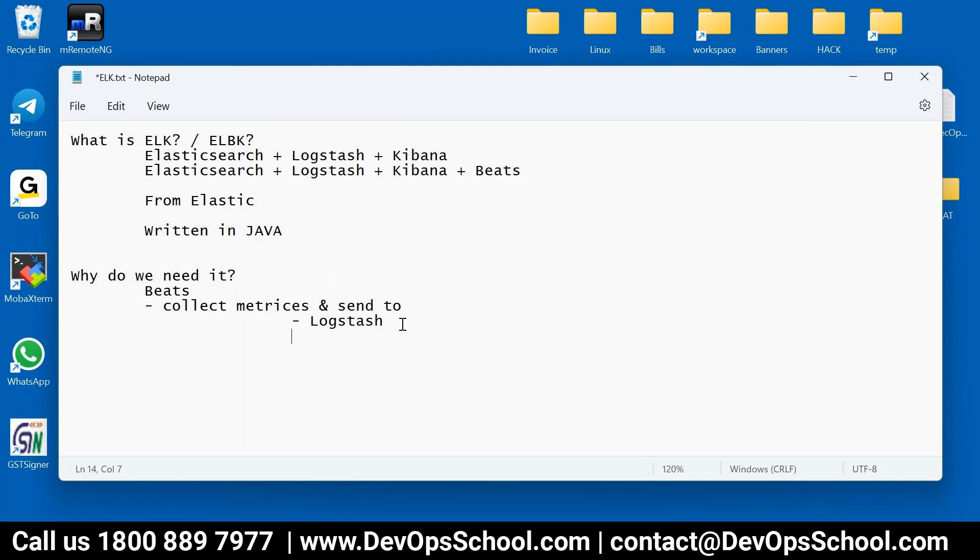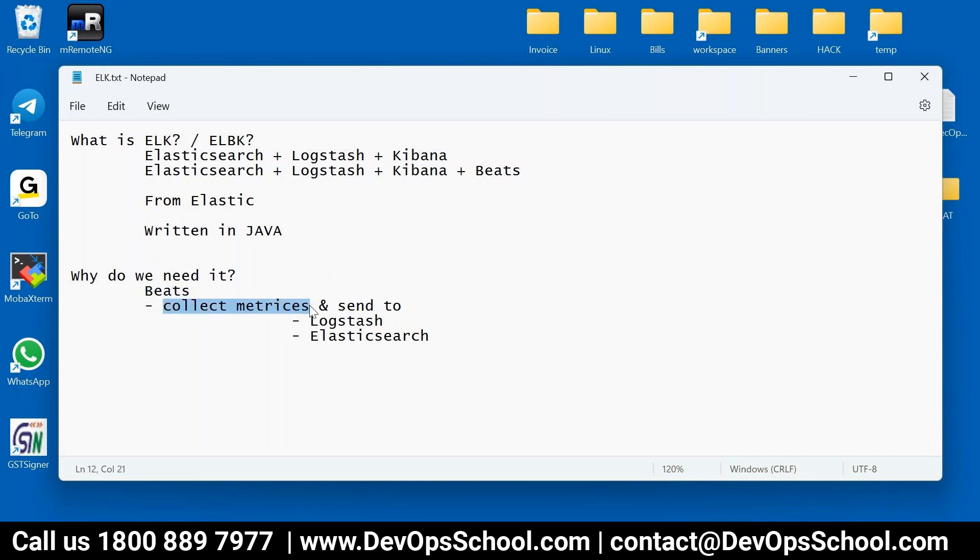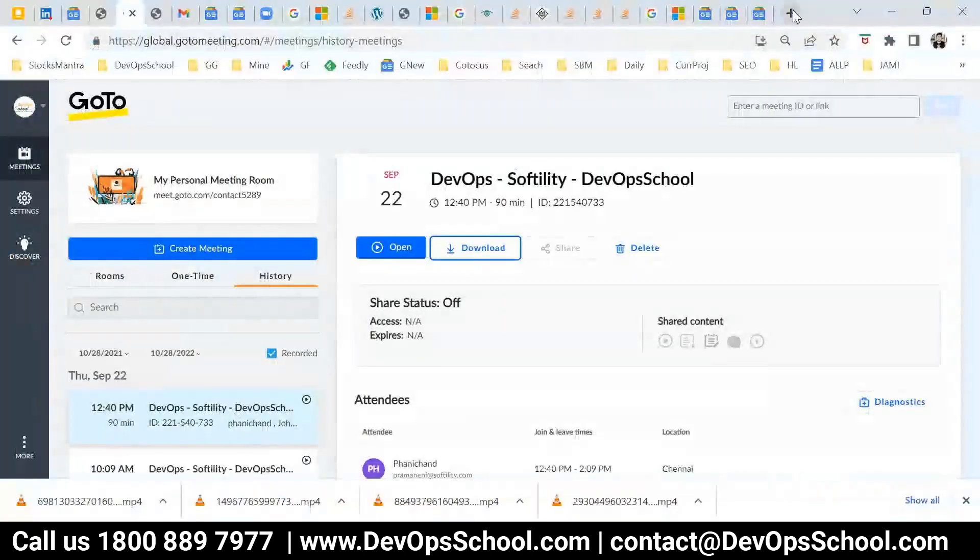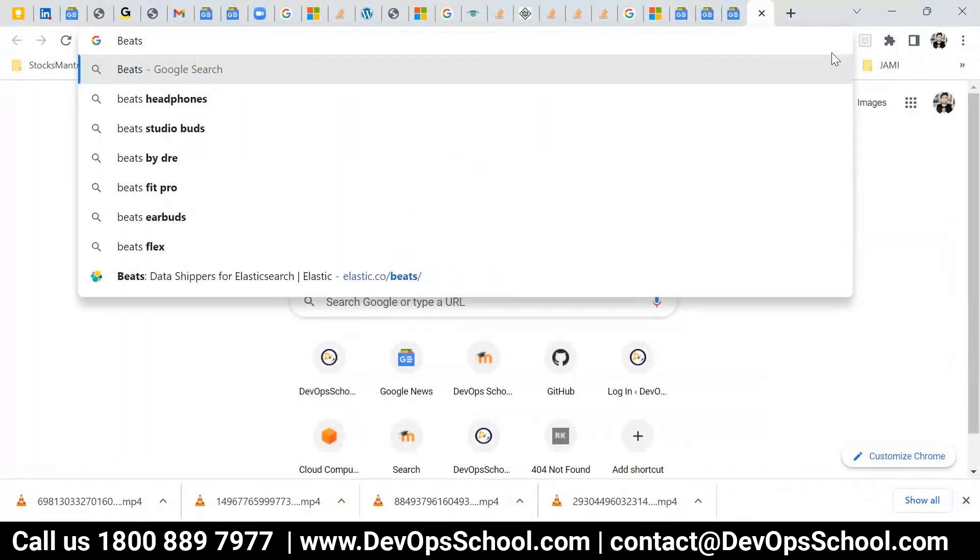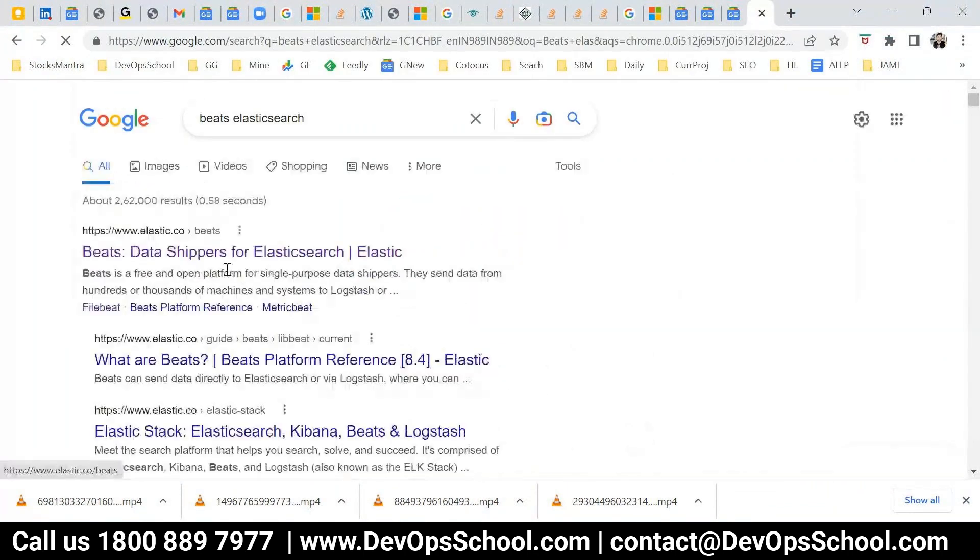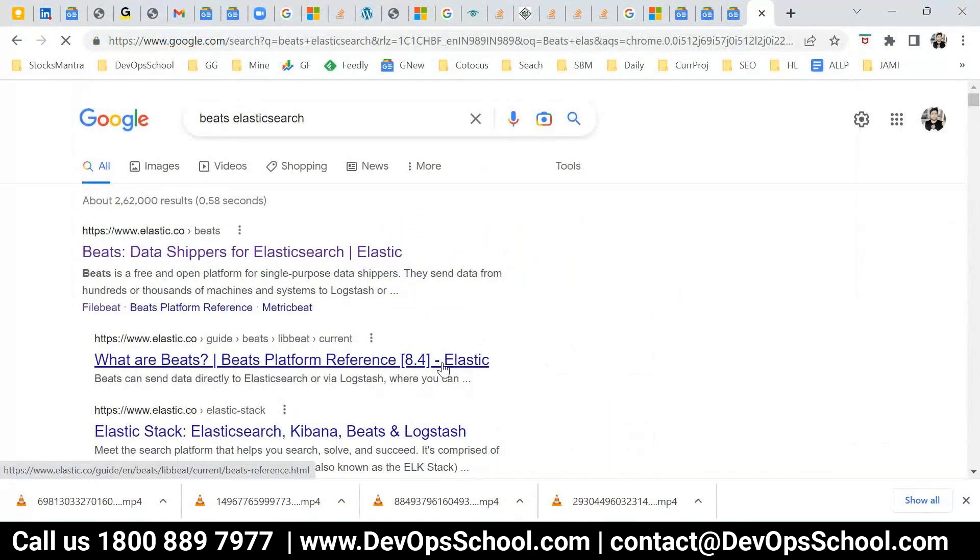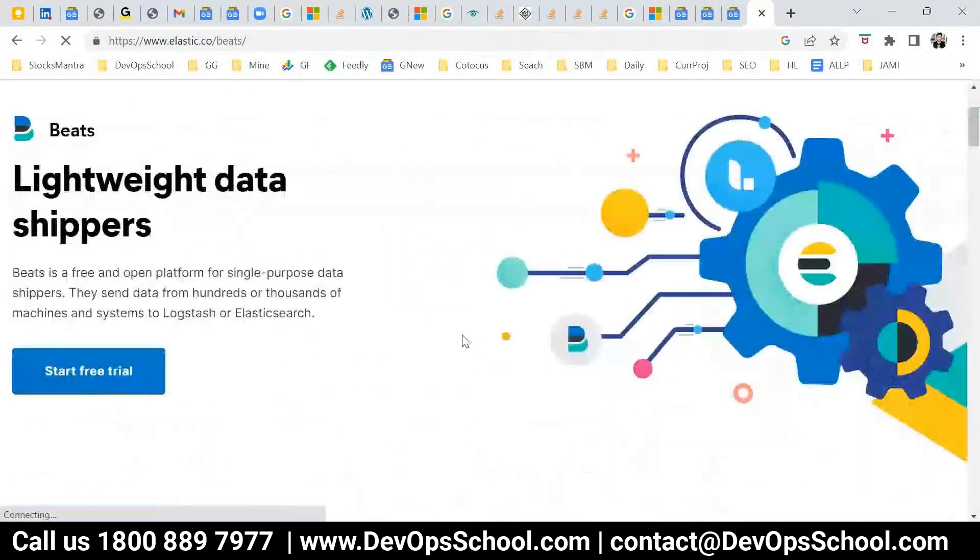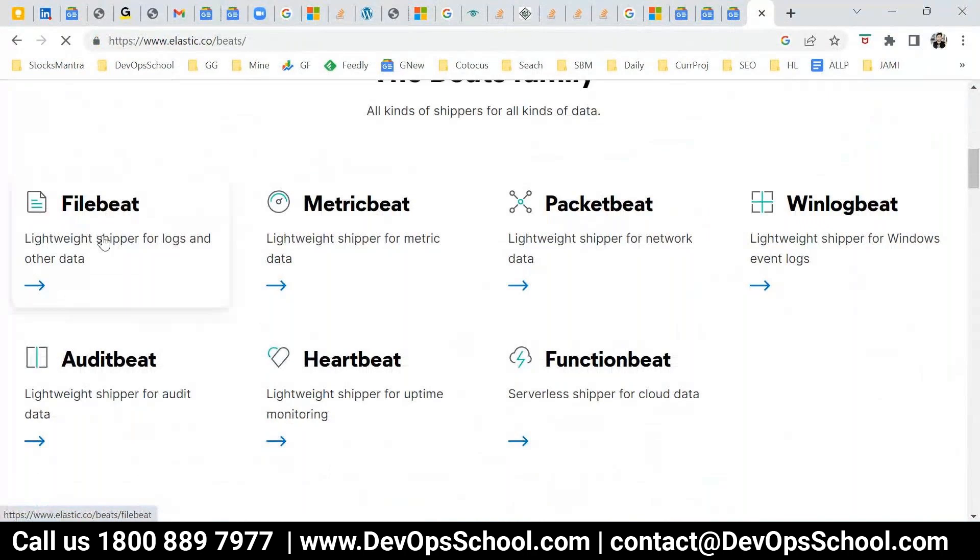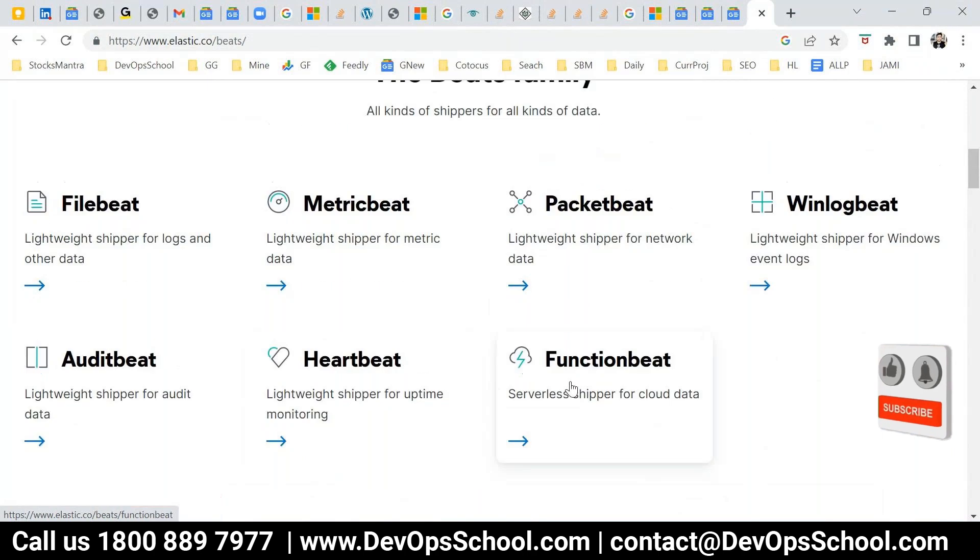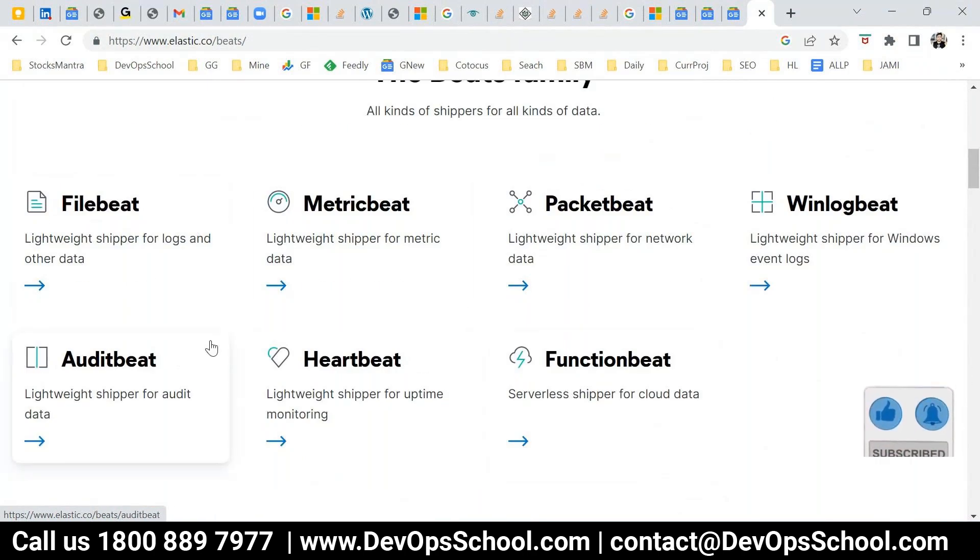These Beats is a utility which is configured and can collect the metrics from various sources, which we call input. Let me show you all the inputs directly from the website. There's different kinds of Beats you will find. FileBeat, MetricBeat, PacketBeat, WinlogBeat, AuditBeat, Heartbeat, FunctionBeat. These are different utilities written for collecting different data.